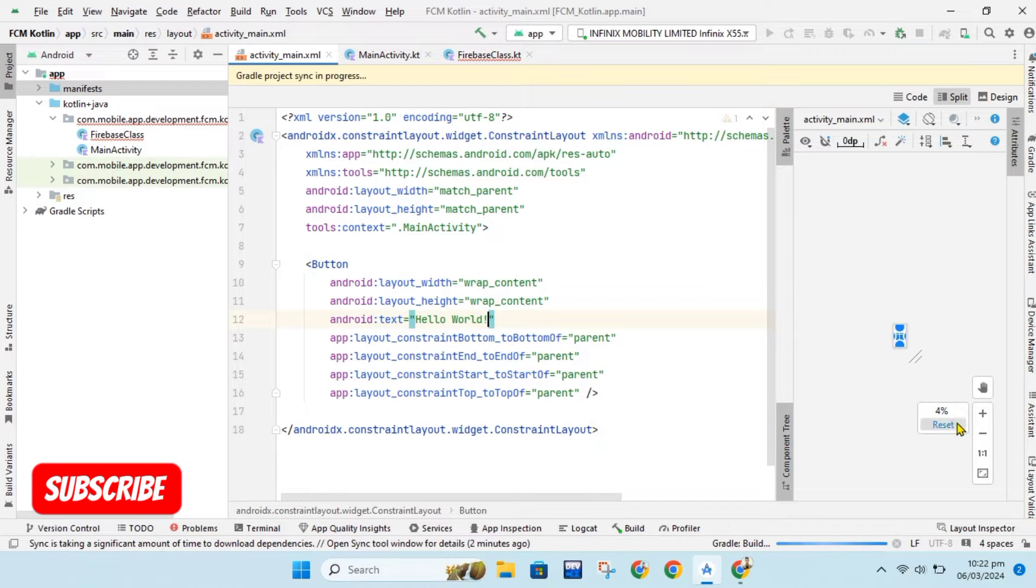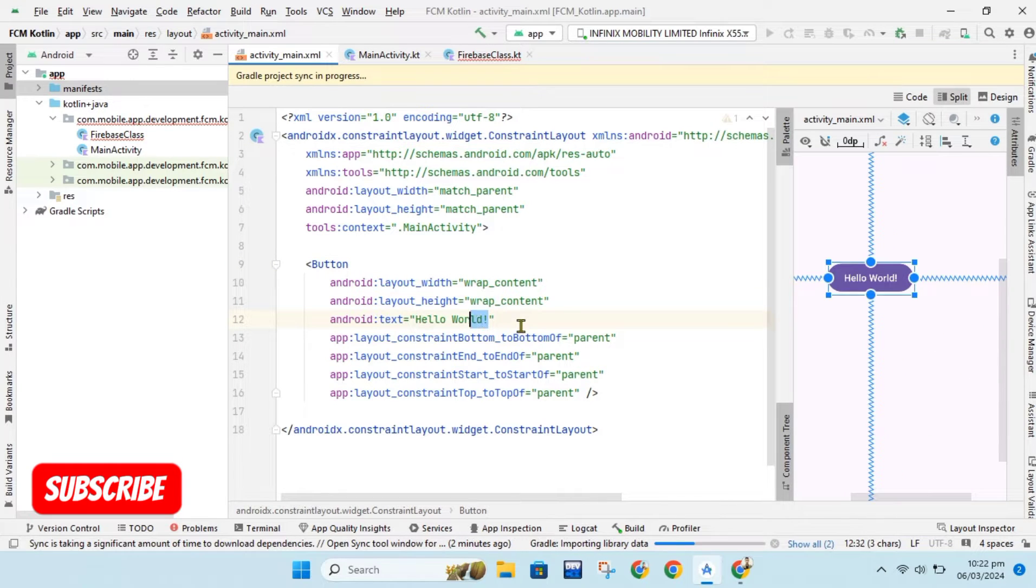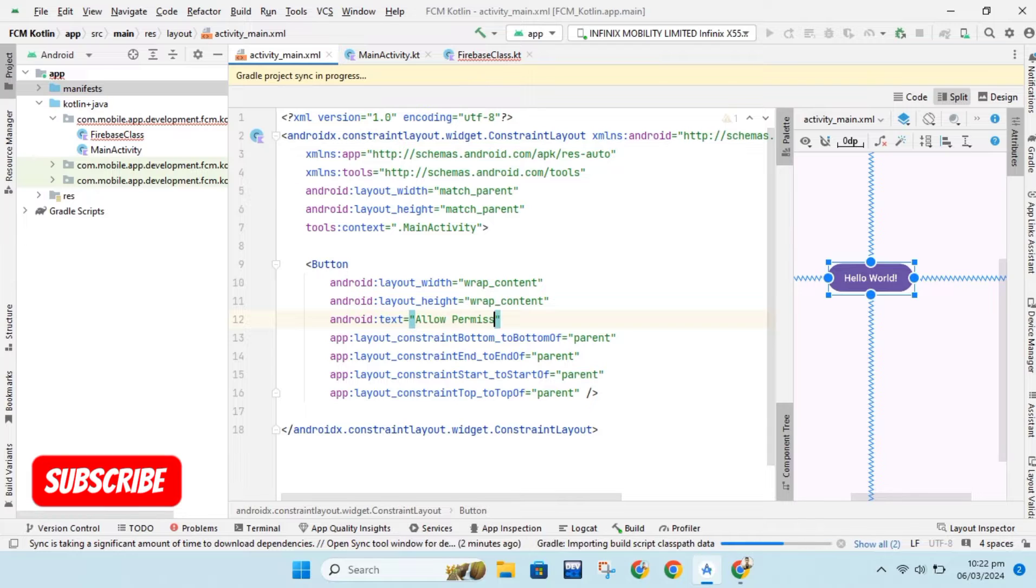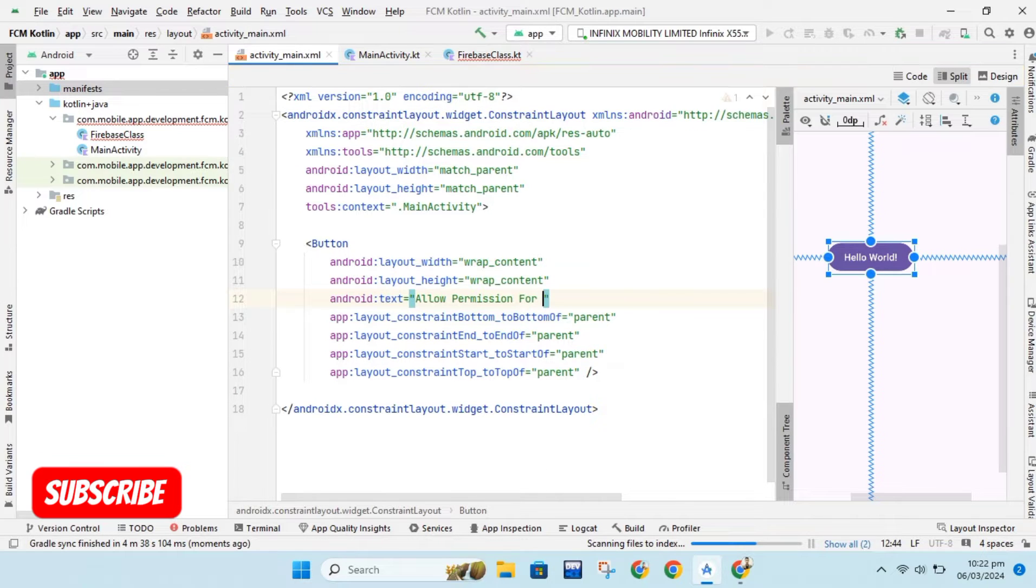Now we will create a button to get permission from user. We will align this button in center, change its text and give it margin horizontally.